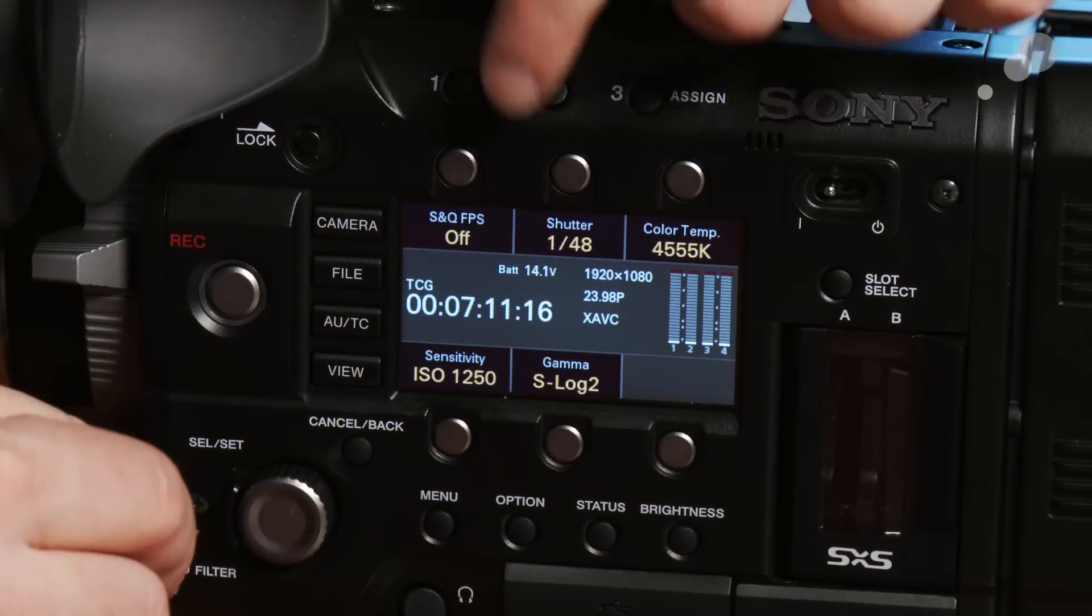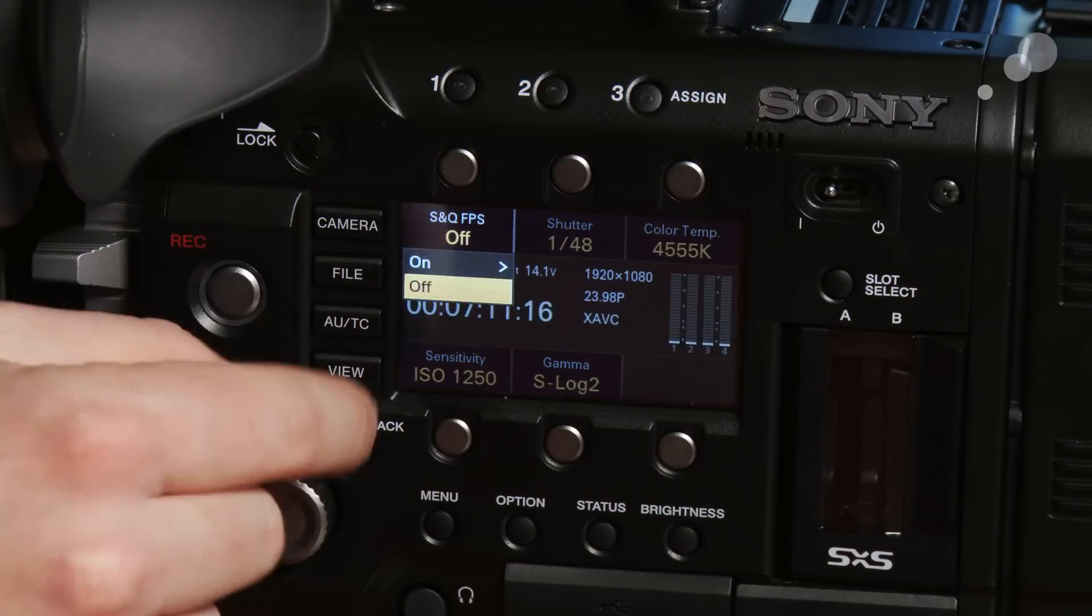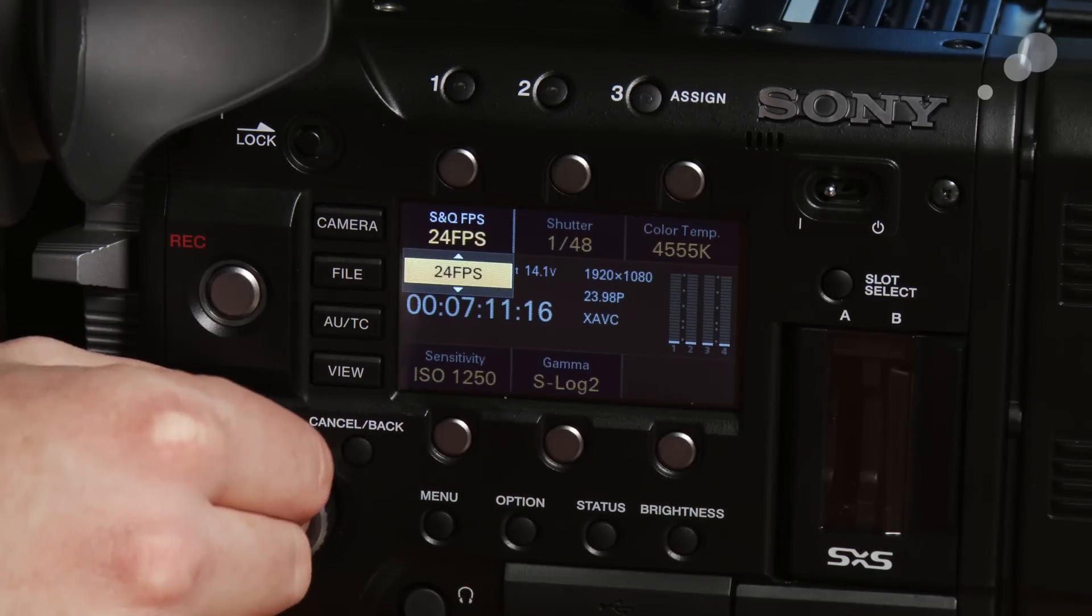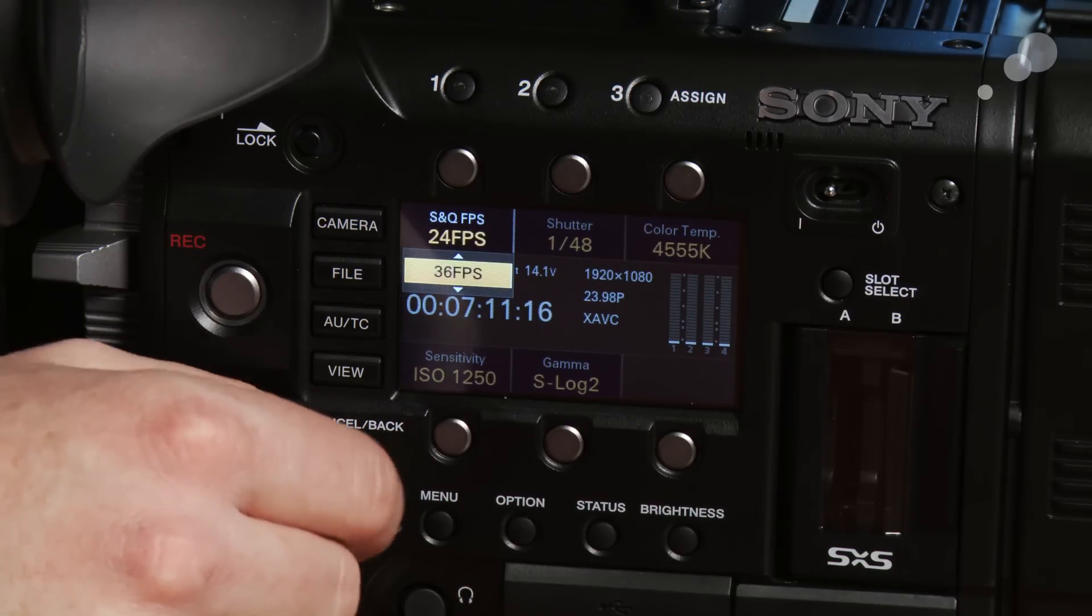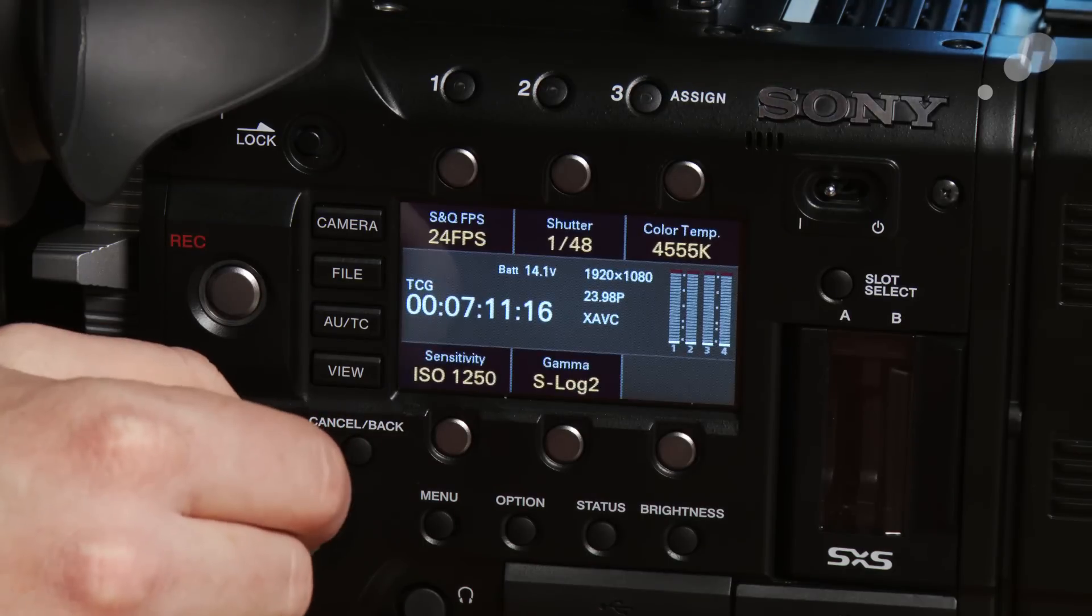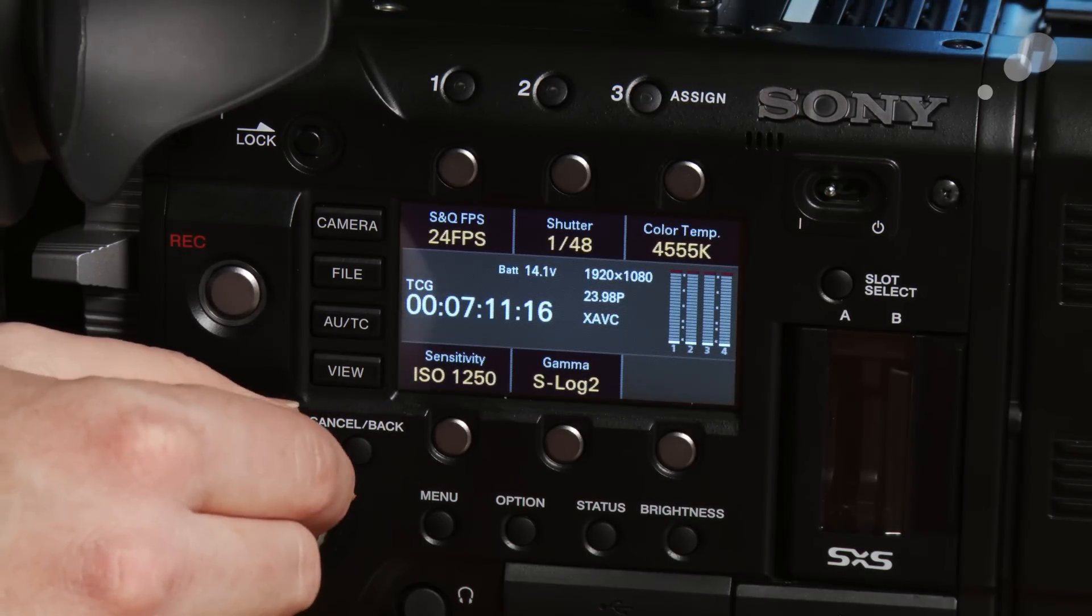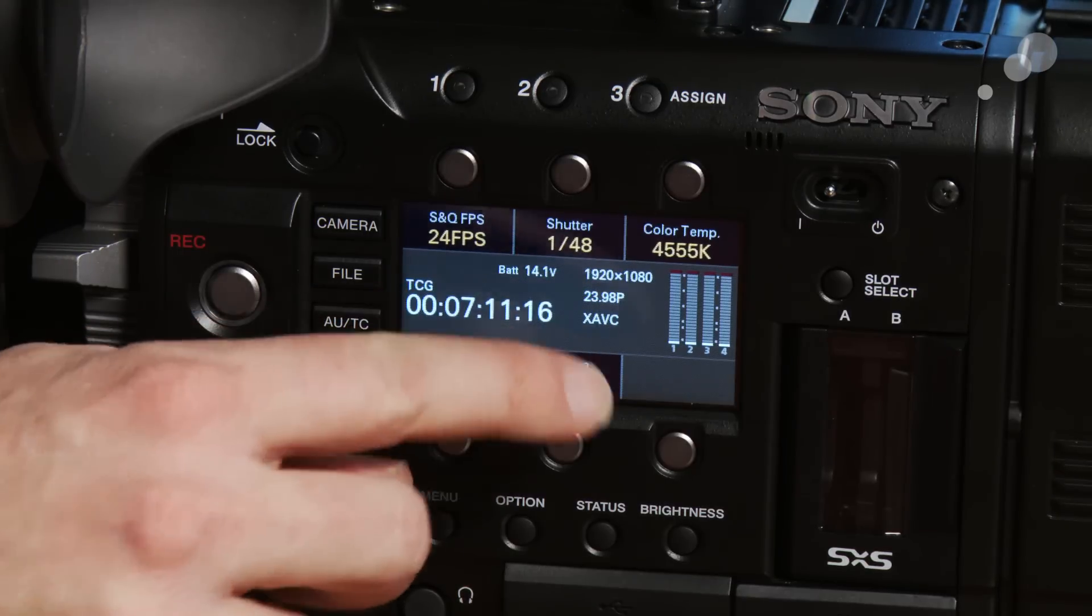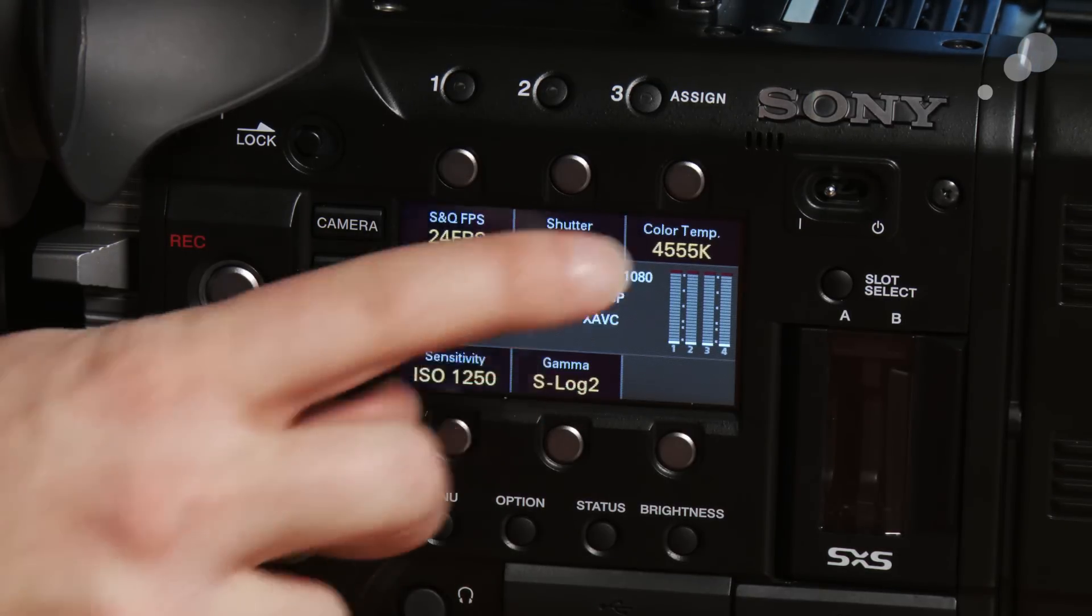Next to that I have the S&Q button which is your slow and fast motion or frame rate change mode. I've turned that on, I can step through incrementally between 1 and 60 frames right now. And again in the future firmware we'll see this go up even higher in an HD mode or 2K mode on this camera.